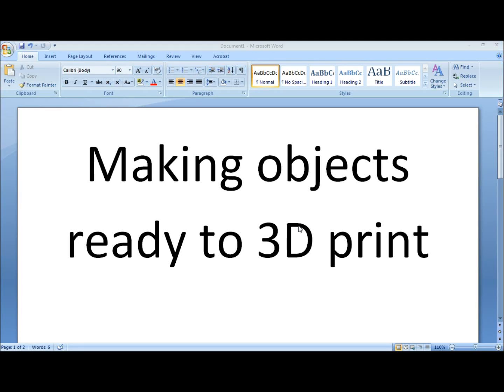Hello again. This is going to be a tutorial on making objects ready to 3D print, and all the links to the software I'm using will be in the description below.